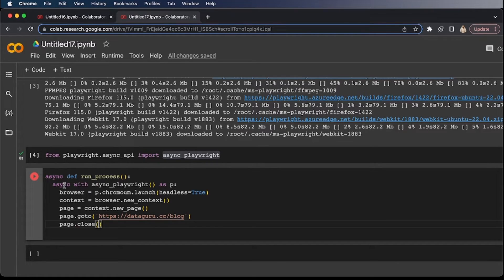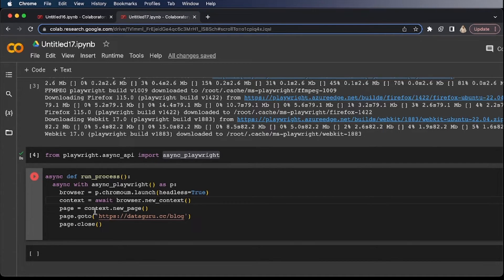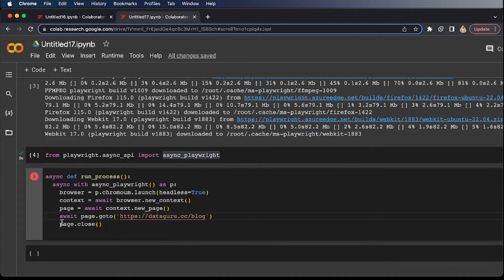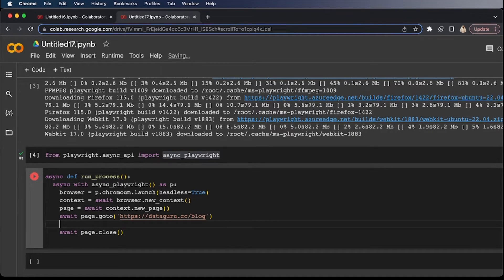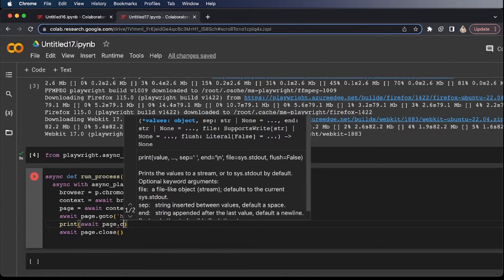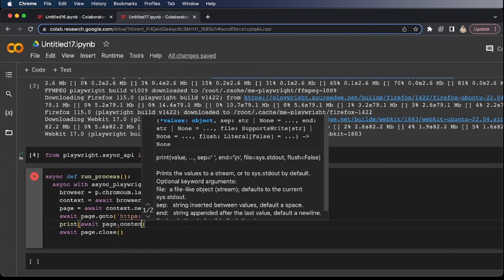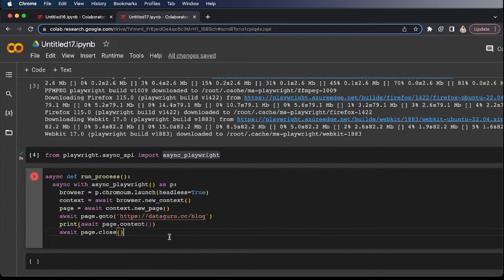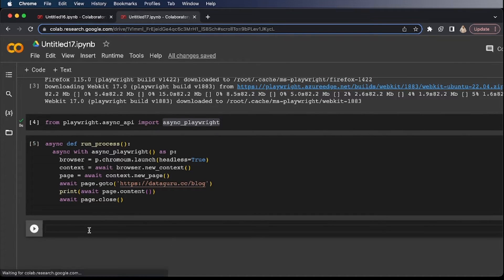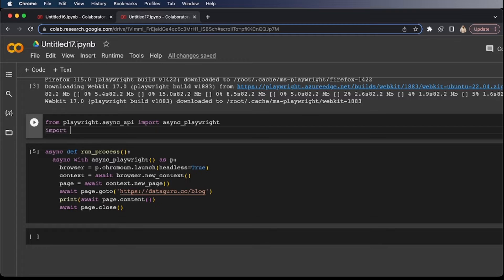Remember that because it is an async function, make sure to await. And I'd like to print as well. So let's print page.content. I think we are all good. And typically when we are trying to run async function, we use asyncio library. So let's import asyncio.